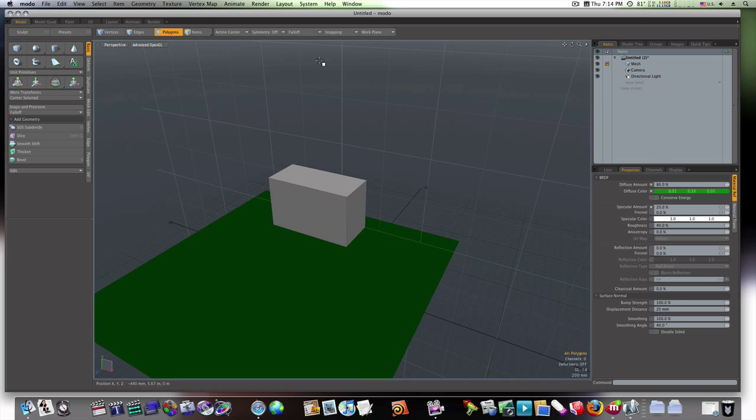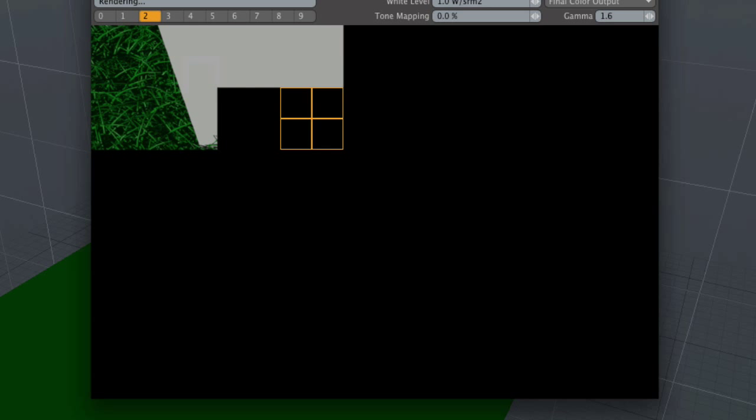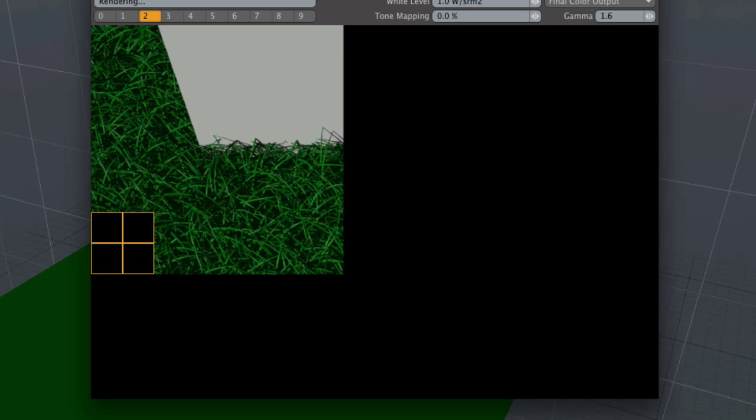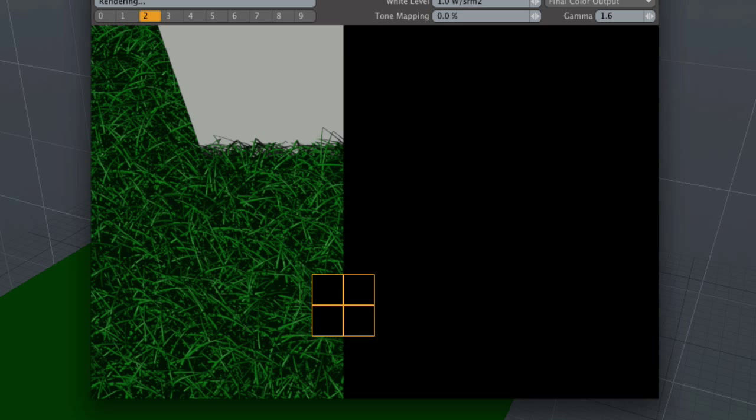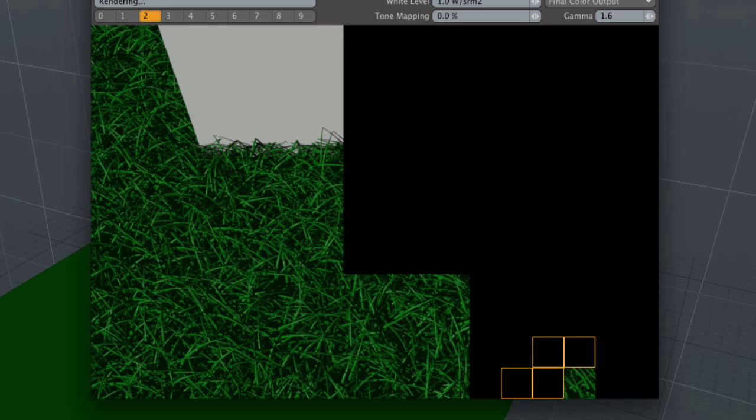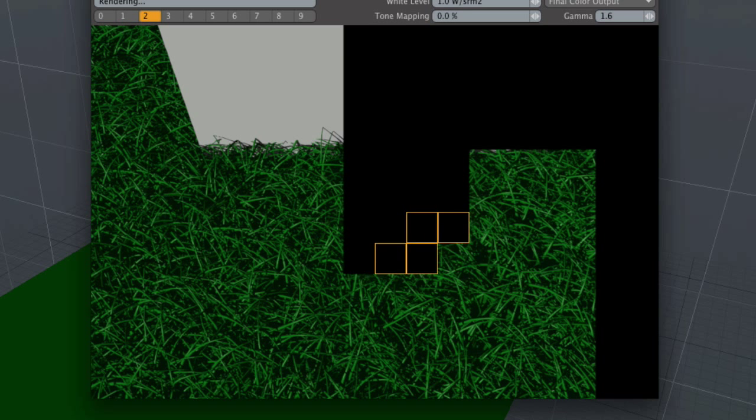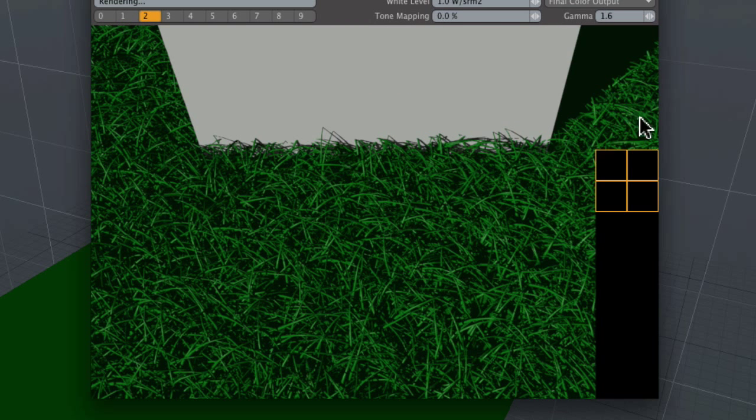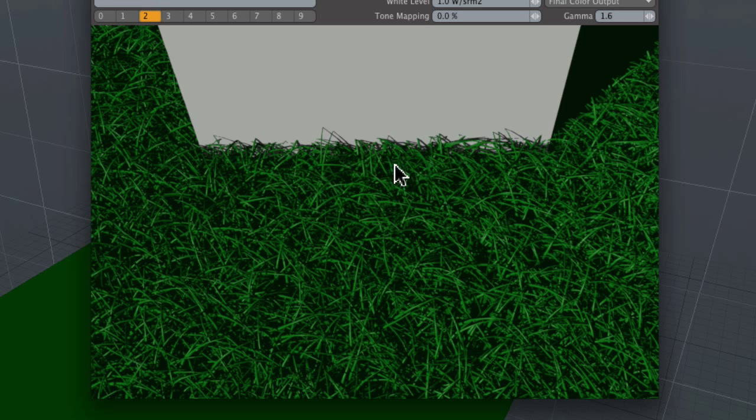As you can see, let me go ahead and grab a render. And this is what it looks like with stock, bone stock settings, with a green color applied. As you can see, it looks really good. We've got the shadows of the grass even on the little block there.